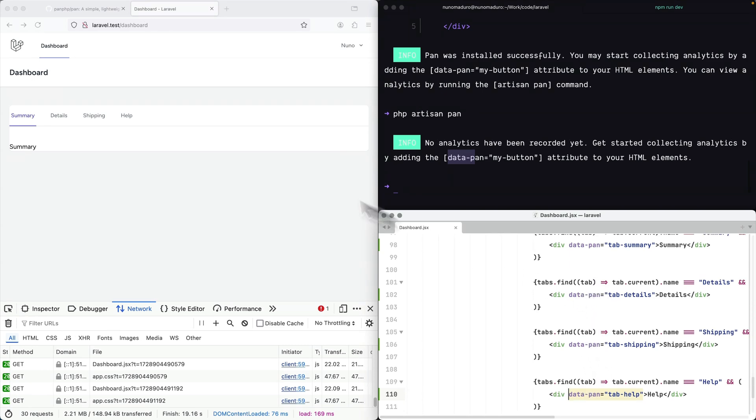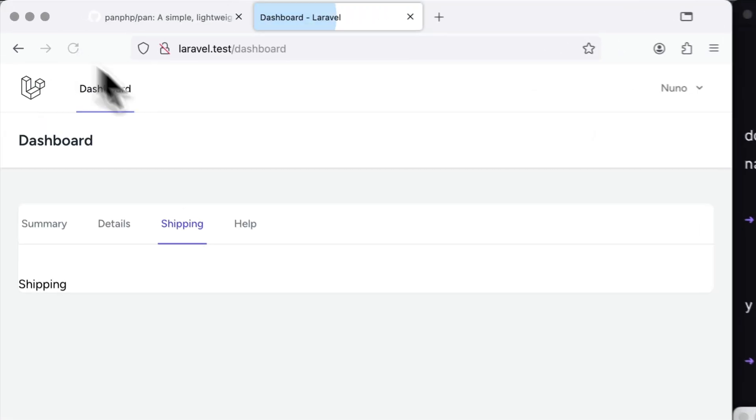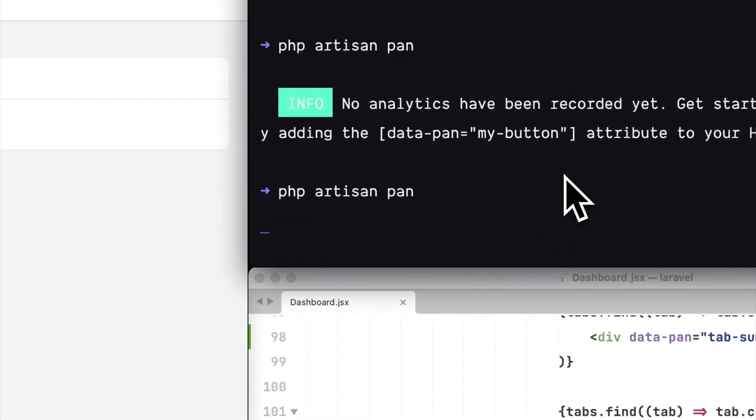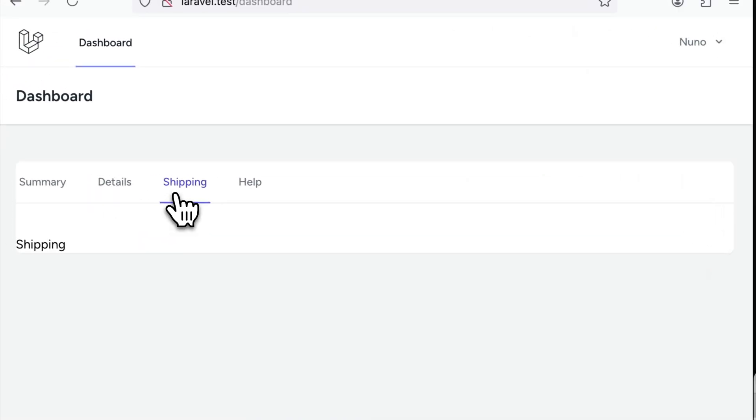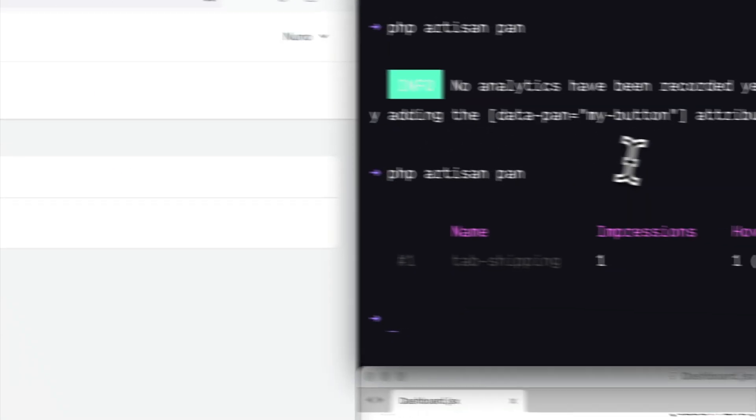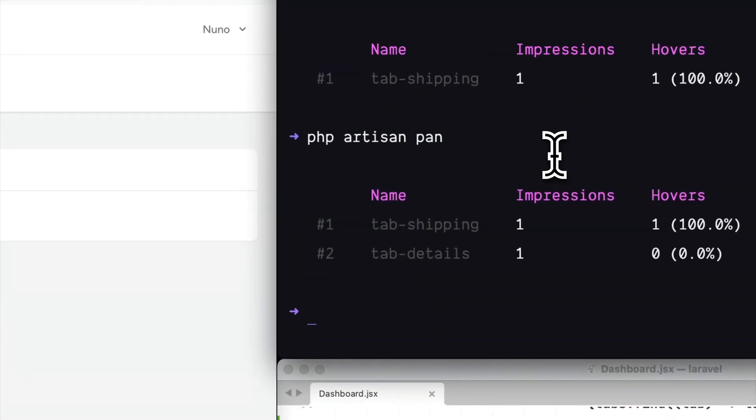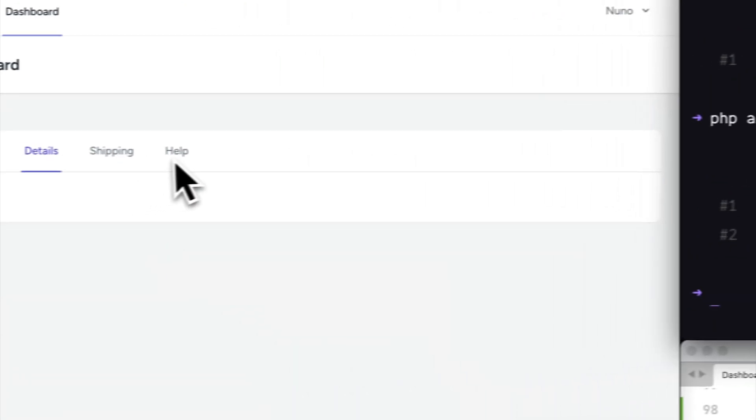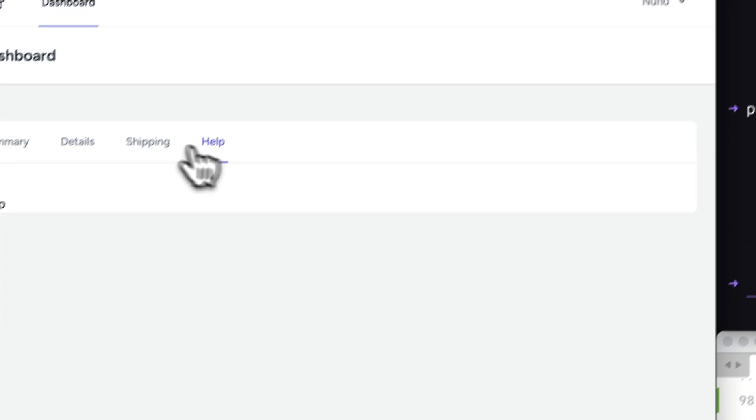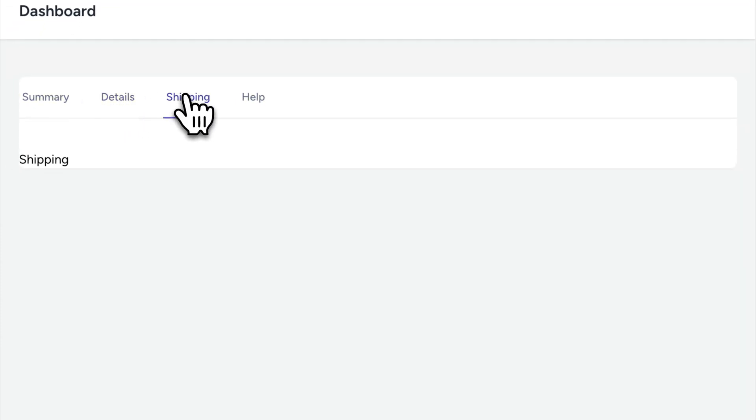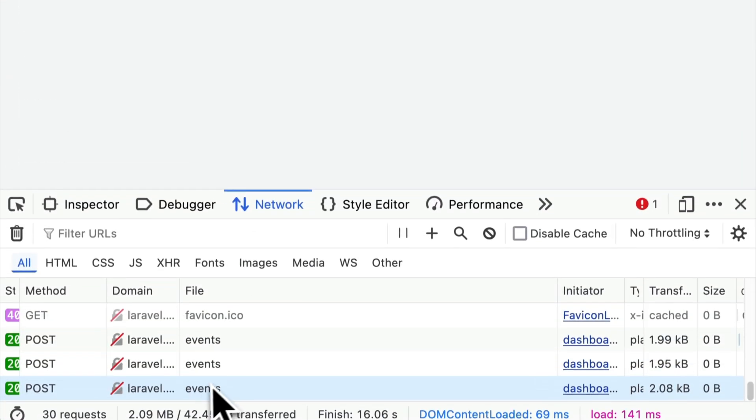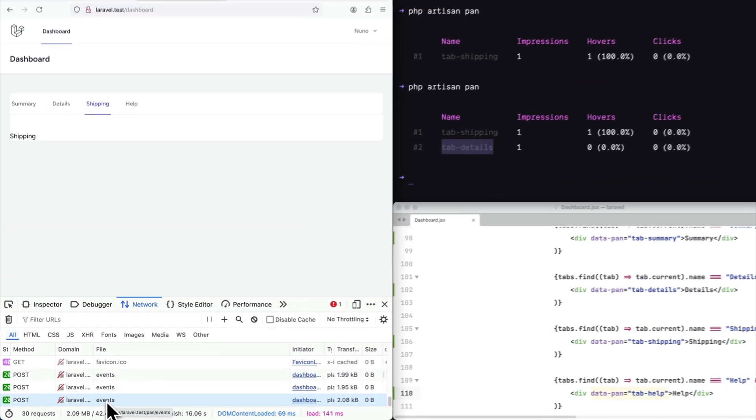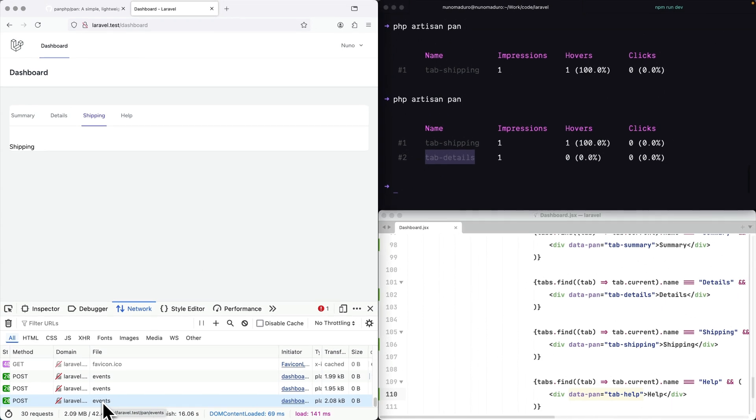So what I'm going to do is add a data PAN attribute to each one of these tabs that I have here and I'm going to refresh and hopefully now I have already an impression on the tab shipping. And if I click on details, hopefully I will have another impression now, but this time on the tab details. And if I click on help, summary, details, shipping, I can see that this stuff is being batched and sent to the backend in a very performant way.